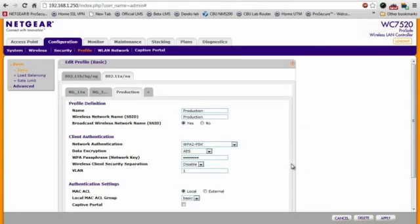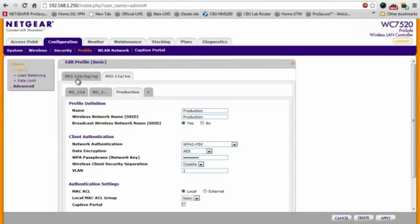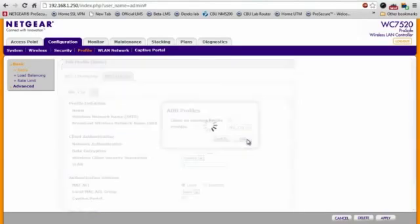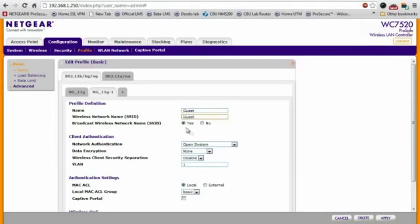The next step would be to create a guest wireless network for guests and contractors, maybe entering into your business location. For this one, I'd like to put it on the 2.4 GHz band. So we're going to go back to the 802.11 BGN tab right here, click on plus, add, and what we're going to do is name our wireless network guest.